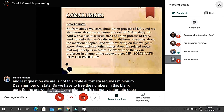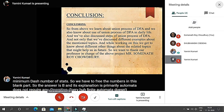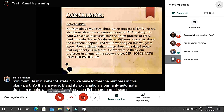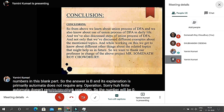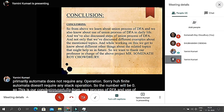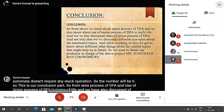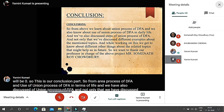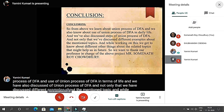In conclusion, from the above we learned about the union process of DFA, the views and steps of the union process of DFA. We also discussed different examples about the mentioned topic. While working on this, we got to know about different related topics that might help us in future, and we also saw some examples of the questions discussed.